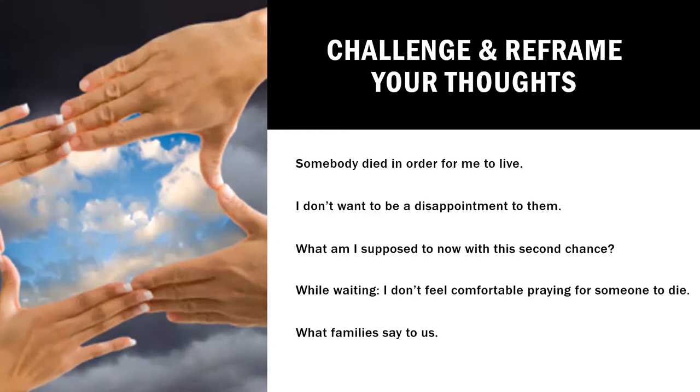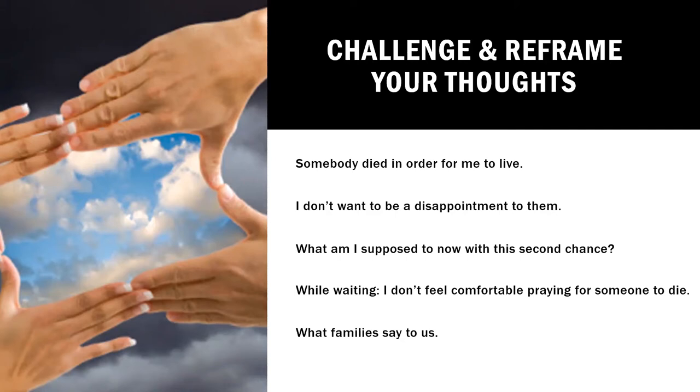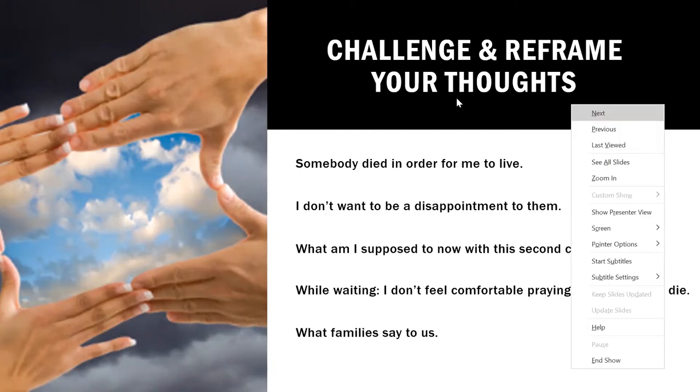Donor families also love to hear from their loved ones recipients. So if and when you feel comfortable, sending a letter to your donor family is absolutely a way to express your gratitude and indicate all of the things that you are doing with your second chances. And what they want to learn is who you are, what your name is, if you feel comfortable, or all the different things that you're doing. And it doesn't have to be a grand gesture. It can be, I'm able to climb five stairs now without getting out of breath. Or I walked down the driveway today and I got the mail for the first time in four months. Those are so incredibly important. And that's what our donor families love to hear.